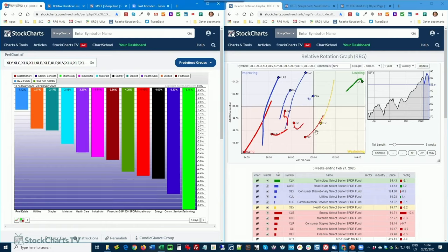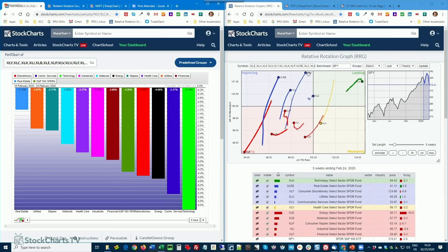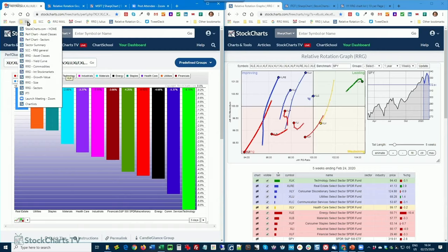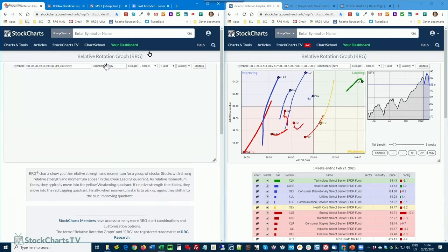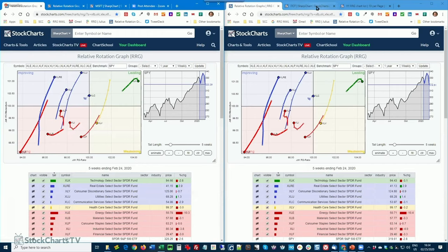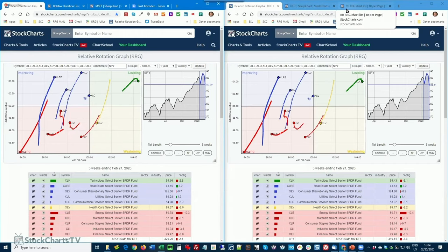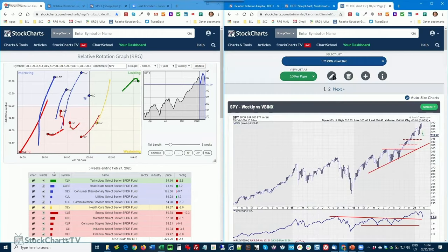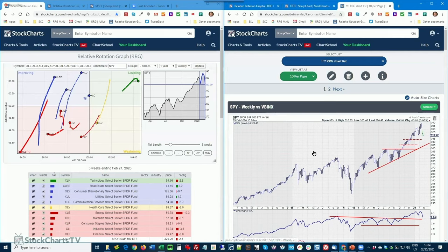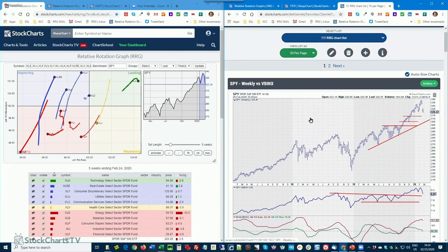On the RRG, you will see that these defensive sectors are moving in the upper left improving quadrant. You see that technology is still on the right but starting to roll over. And here is the stuff inside the lagging quadrant. Let's bring this RRG to the left. And let me get my charts over here so we can actually see what is going on.